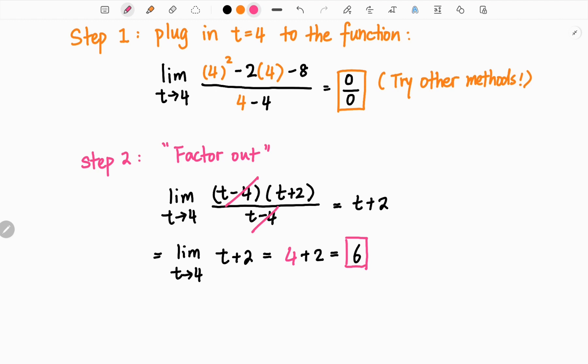After factoring out the function, we can cancel out t-4 both on the top and bottom. That leaves us with t plus 2. And after that, we can plug in t equals 4, and we get 6, which is a real number. And that will be our answer to this question.